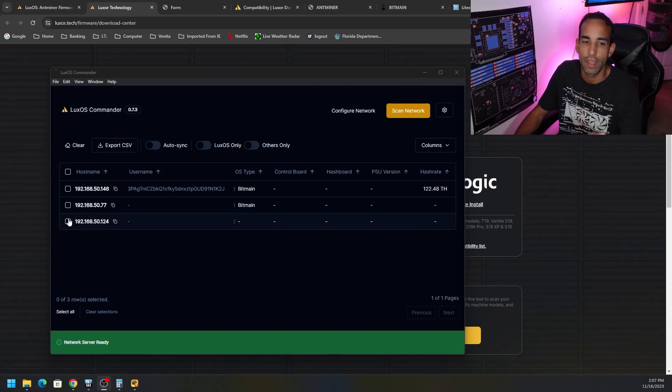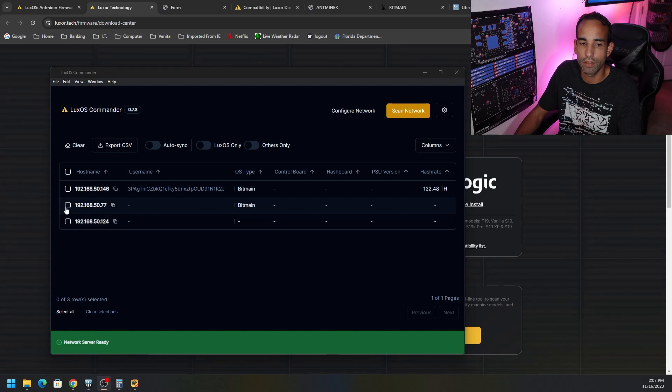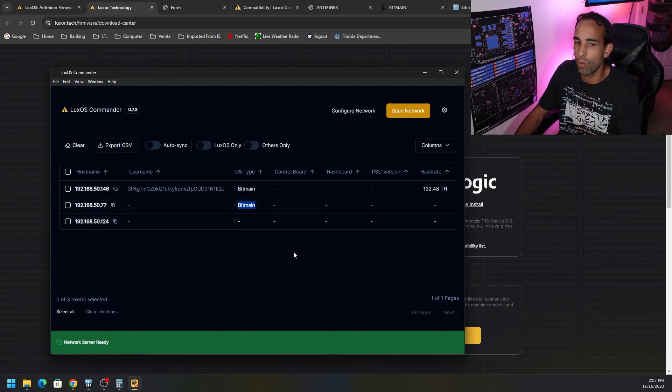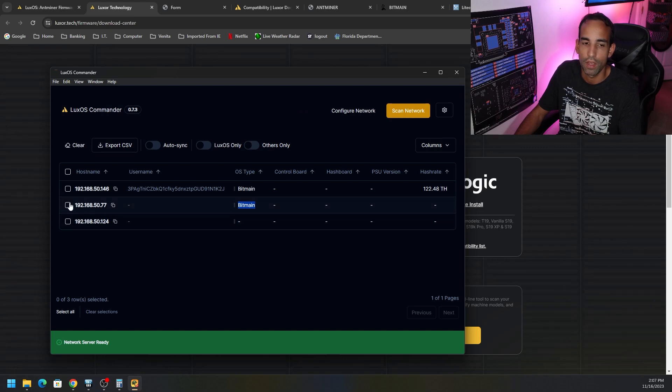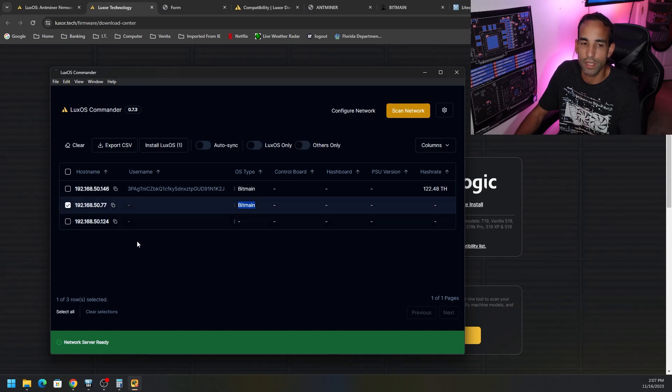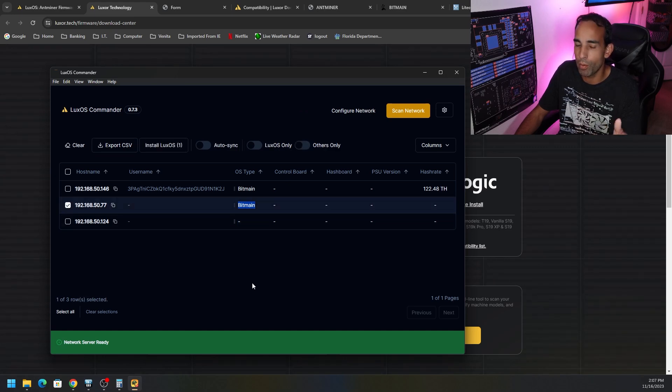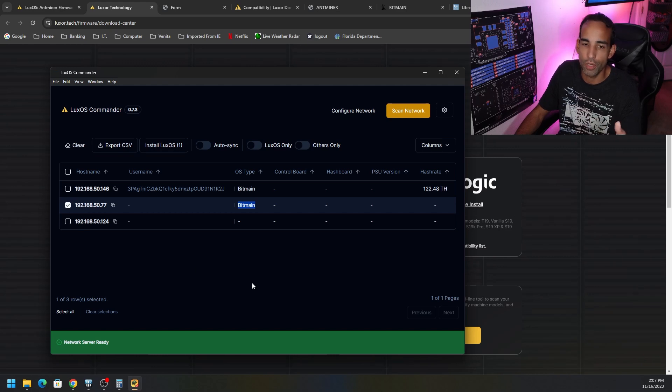And oddly enough, it's detecting the GRIN G1 Mini Miner as a Bitmain OS, which I find kind of funny. But this is the Apollo or iPolo or whatever you want to call it, G1 Mini. Then we have the WETS Miner, which is not compatible with LuxOS.